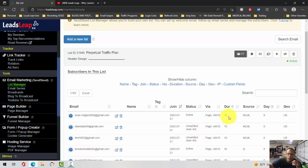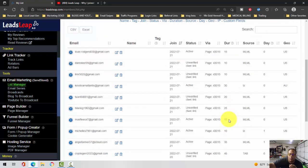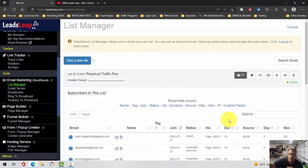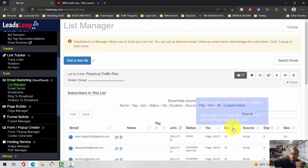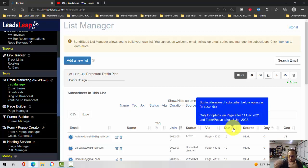It also will tell you how long the person has been on your capture page before they put in their email address. So that person may be actually reading different things on your capture page.